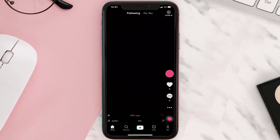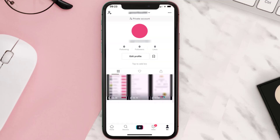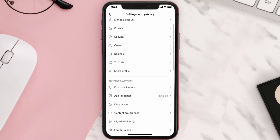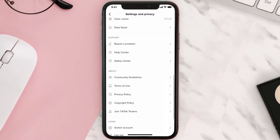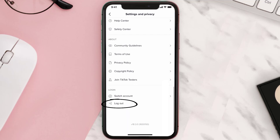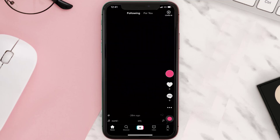This should fix the issue, but if it doesn't, then you need to tap on the profile icon in the bottom right corner. From here, tap on the three-dot icon in the top right corner, then scroll all the way down to the bottom and tap on 'Log Out.' Once you're logged out of your account, you need to log back in and check if it fixes the issue.